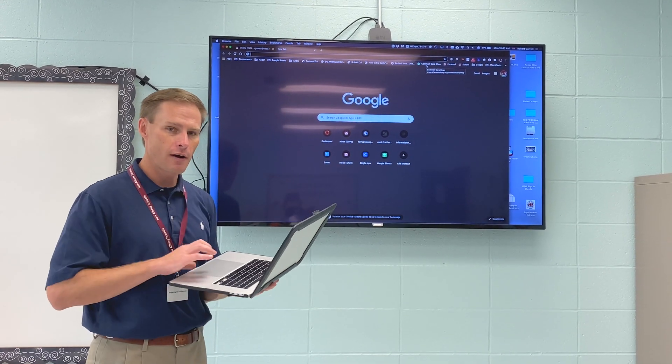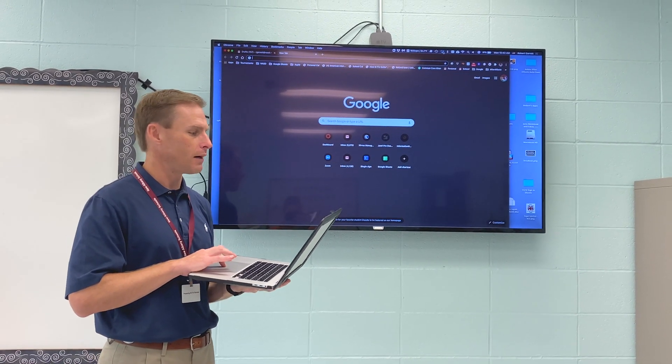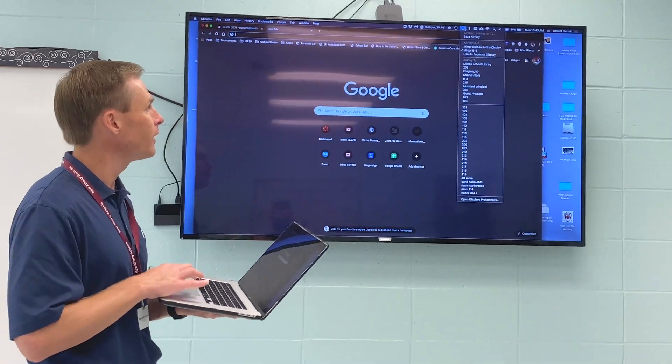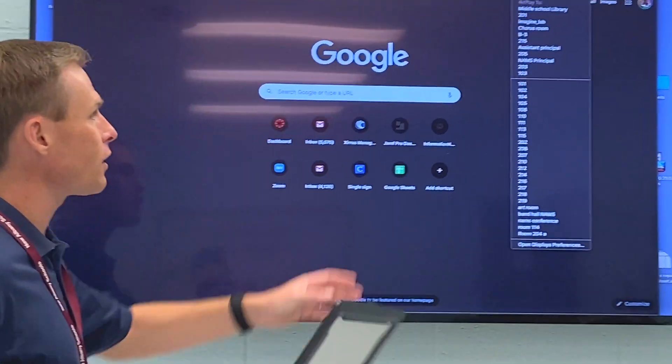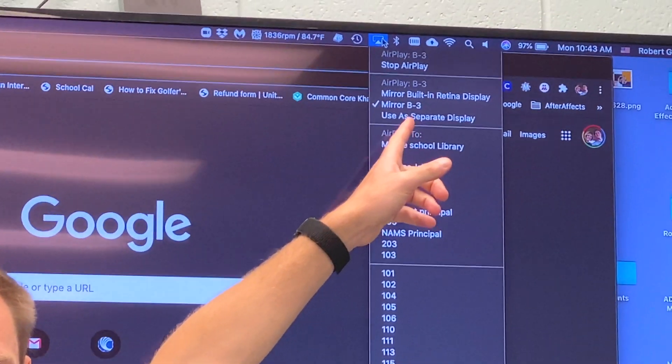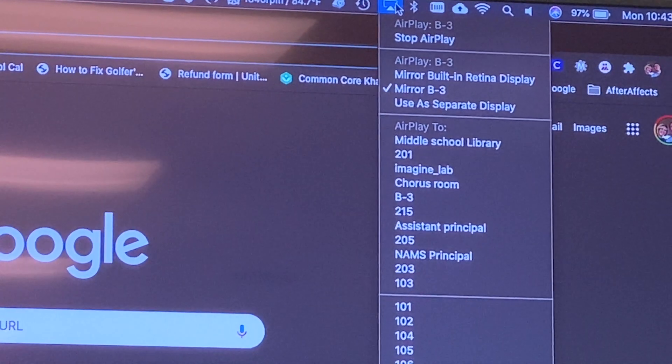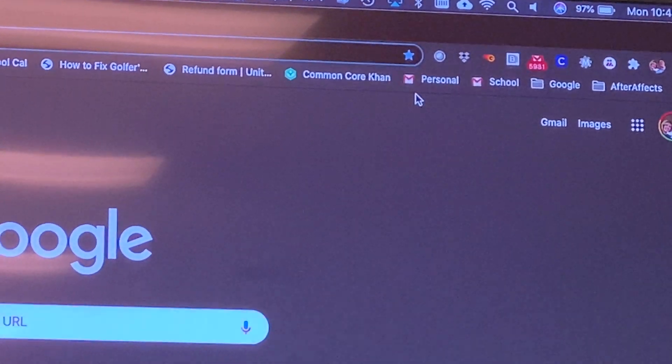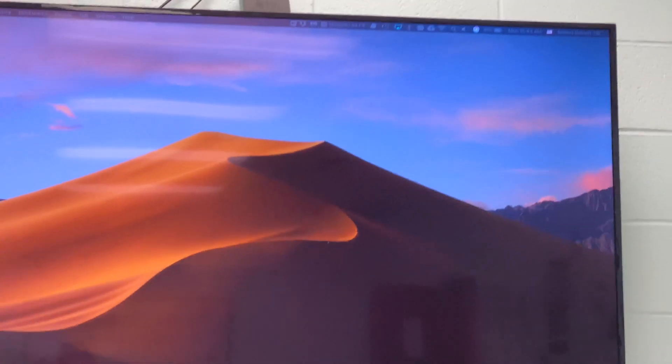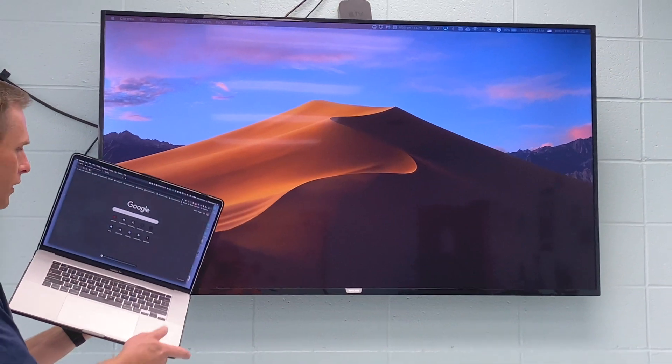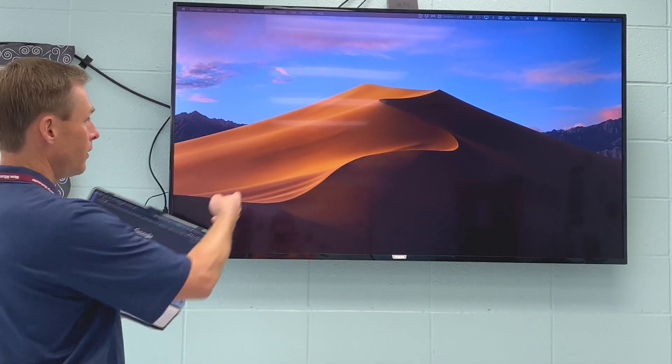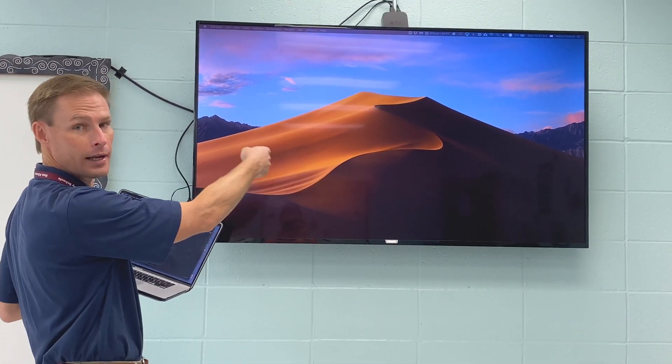But there's a third option that a lot of people don't know about. So when I click on the display when I'm here, I have this third option use as a separate display. And what use a separate display does is it makes it where my computer screen you can see has Google Chrome up. But my TV screen or my projector at school has nothing on it.